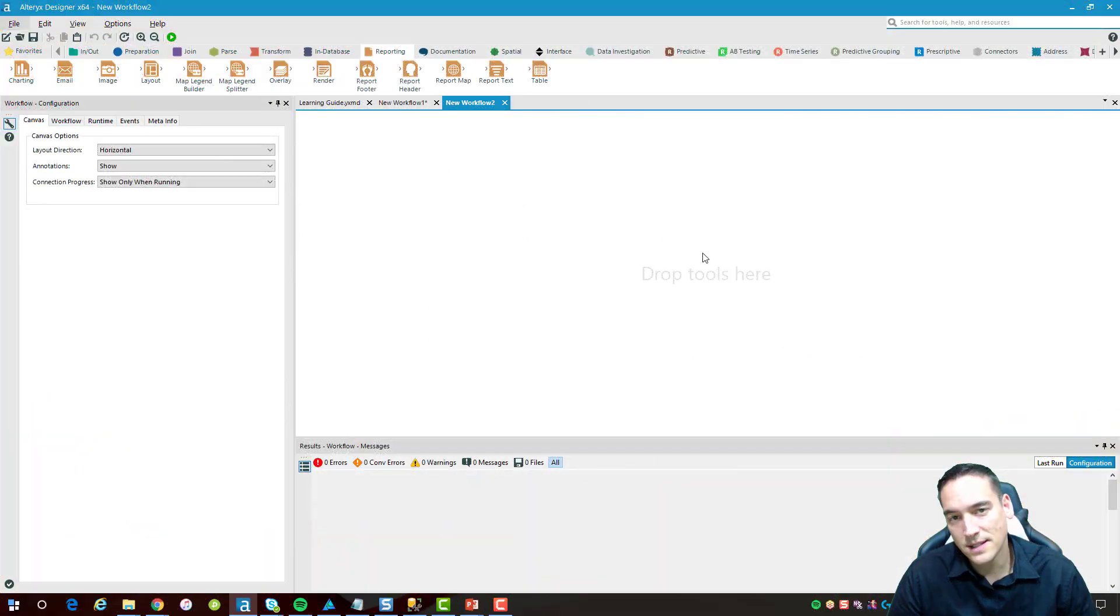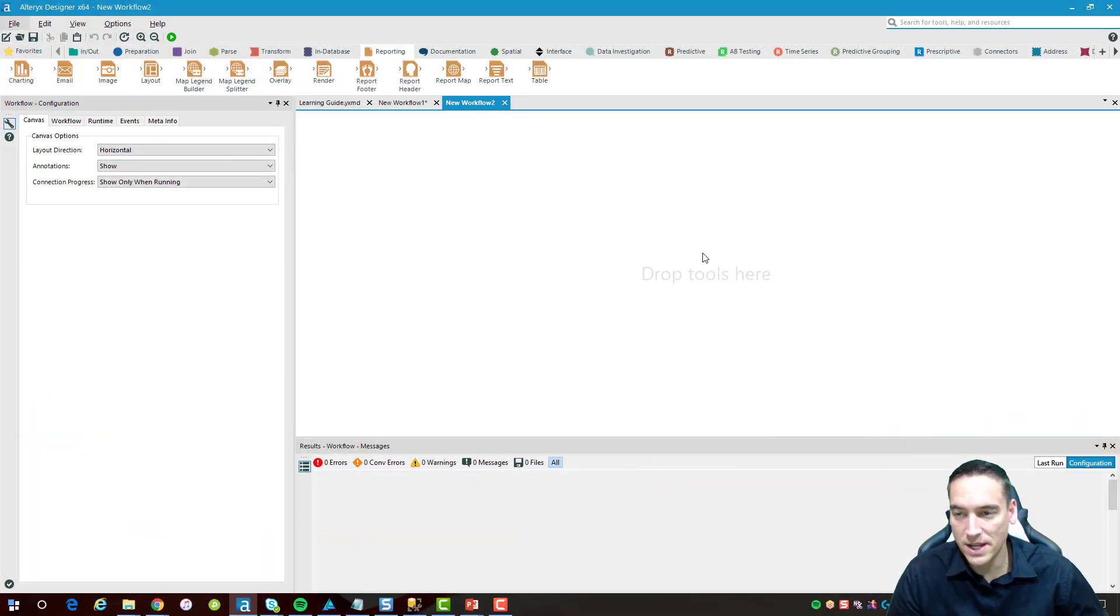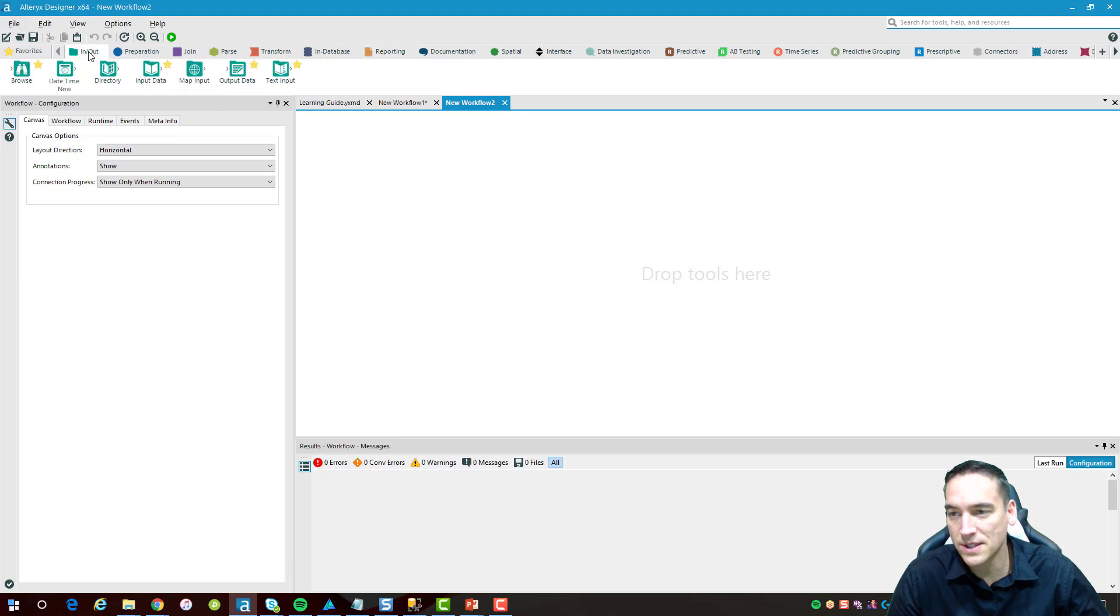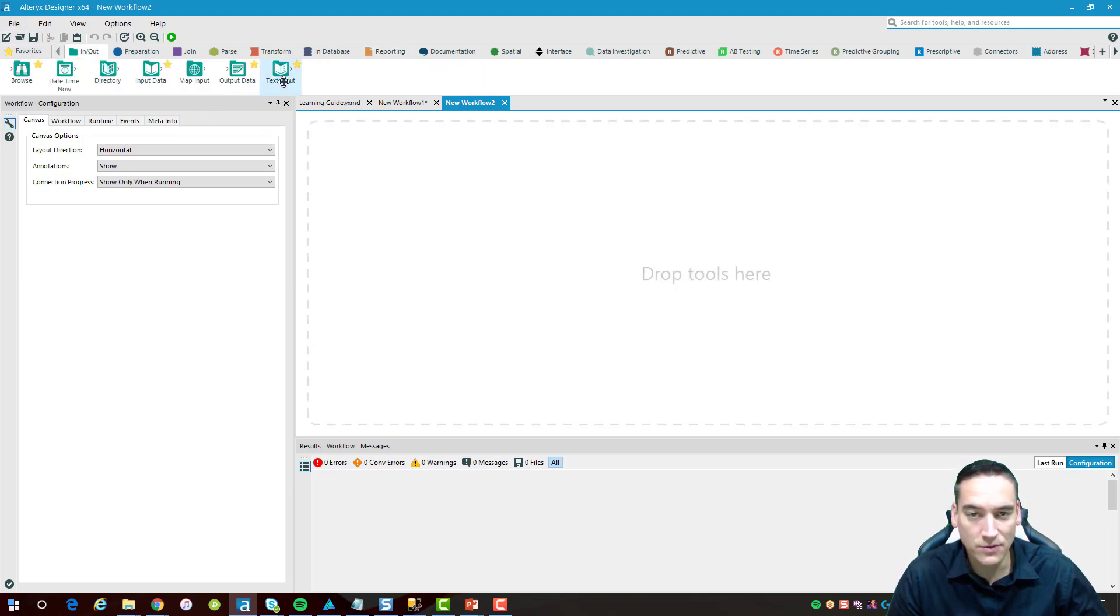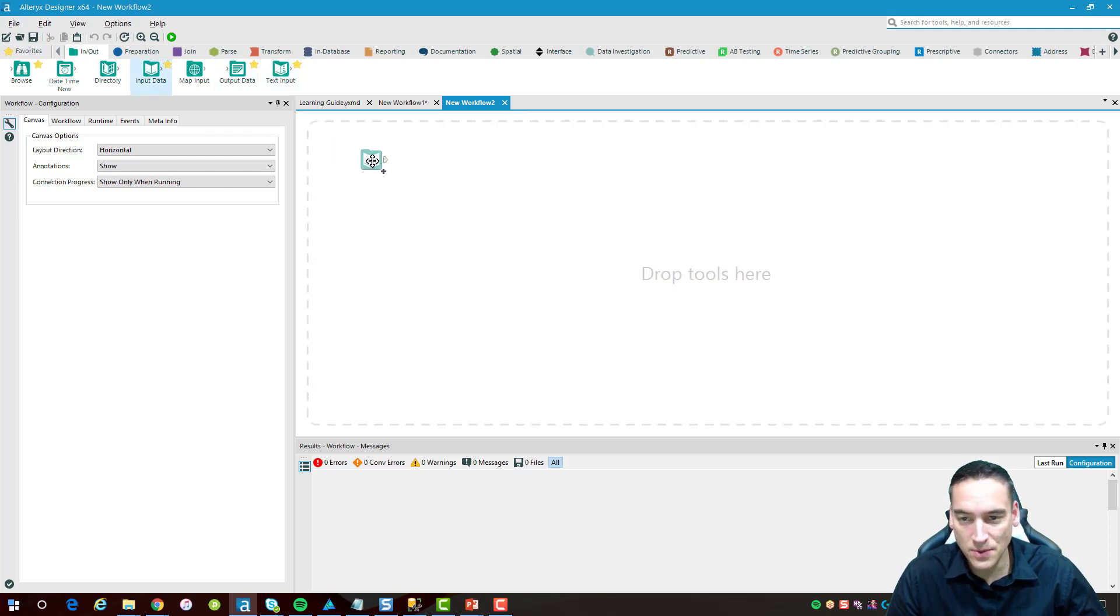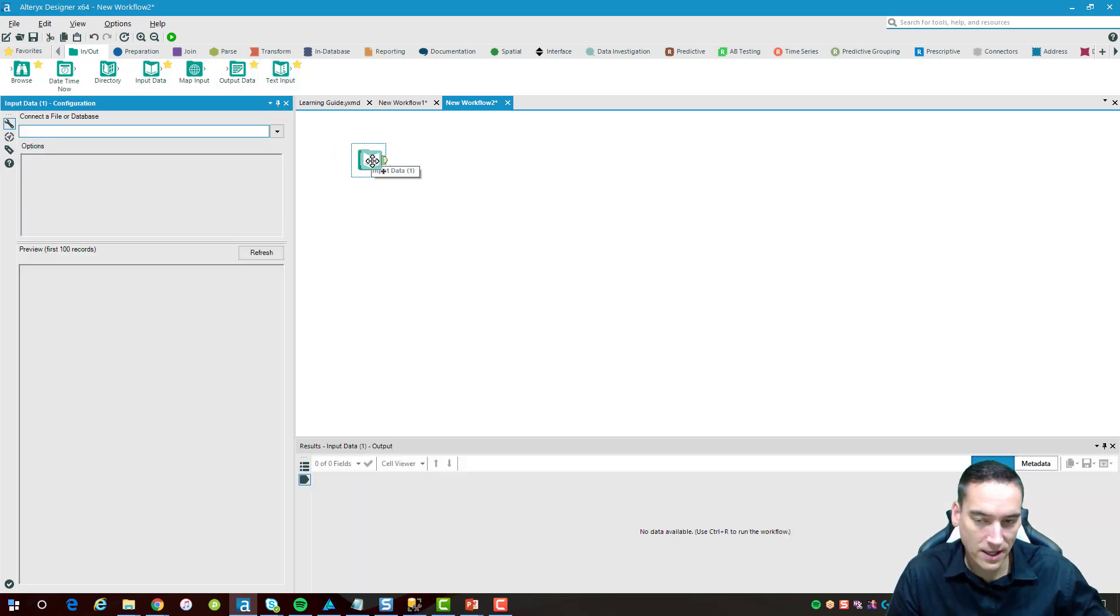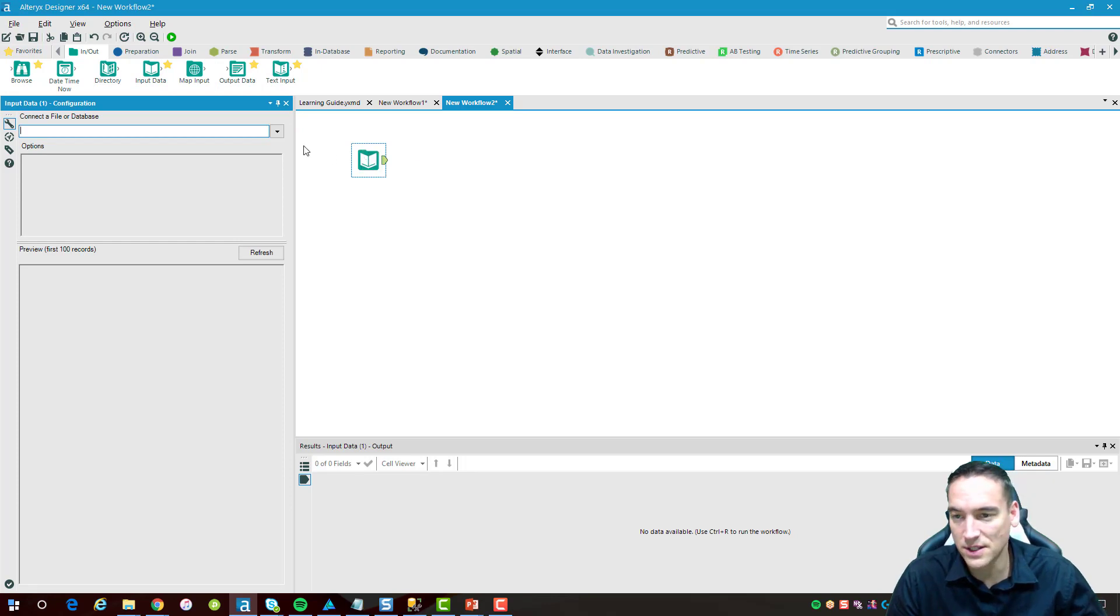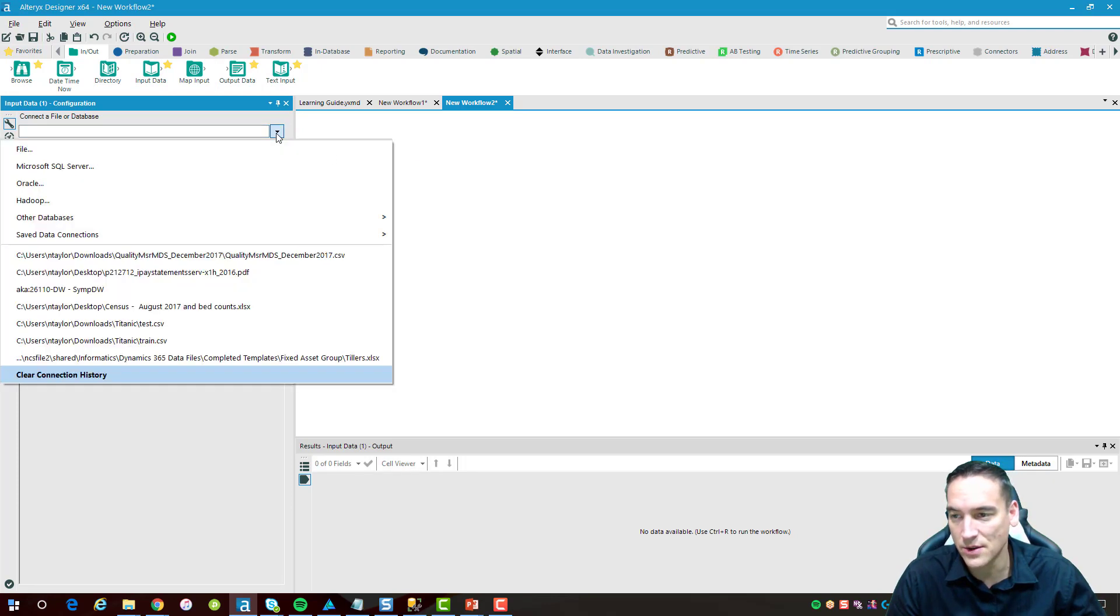Inside Alteryx we're just going to pull in some sample data to start with. I am using data from the data.gov website, data.medicare.gov, so it's Medicare data. You can use whatever data you like. If you want to use data from that site, certainly go out there and download it yourself.